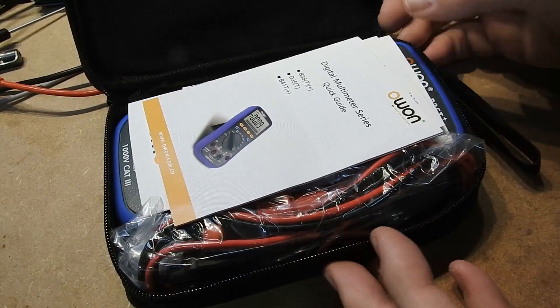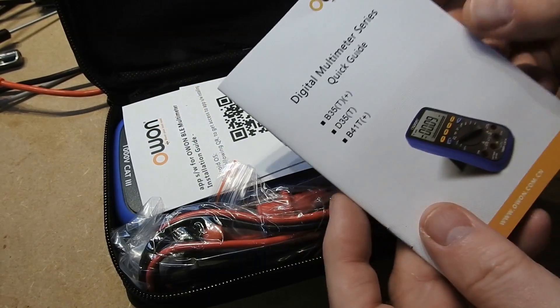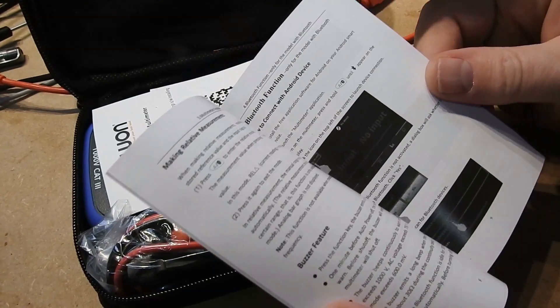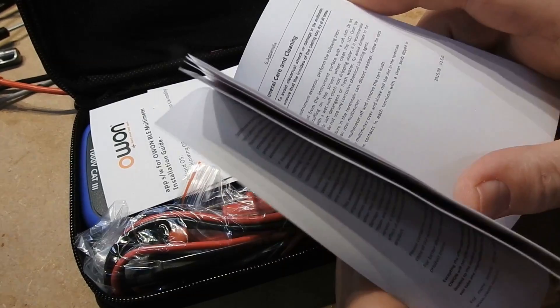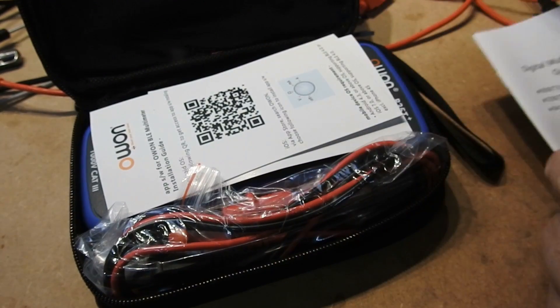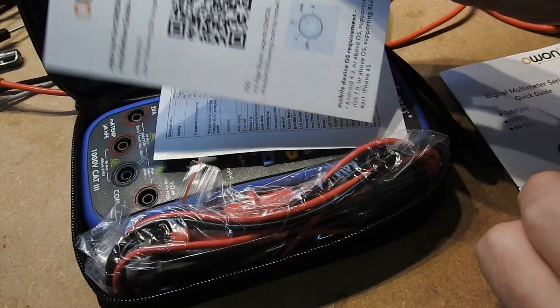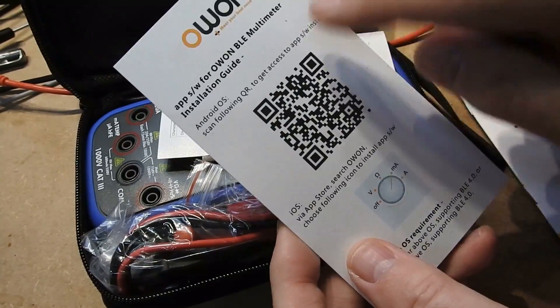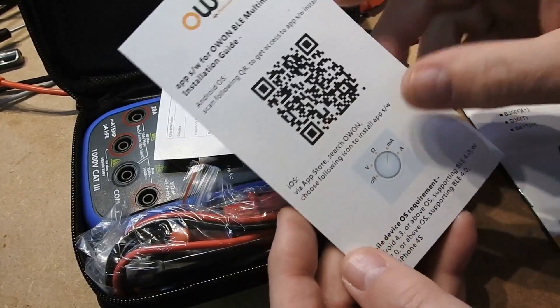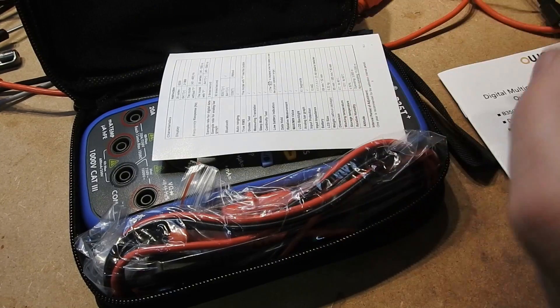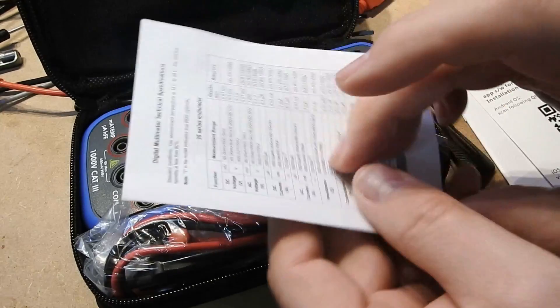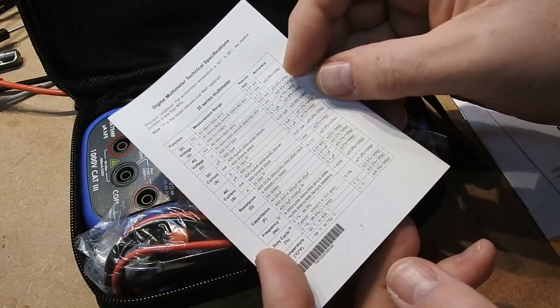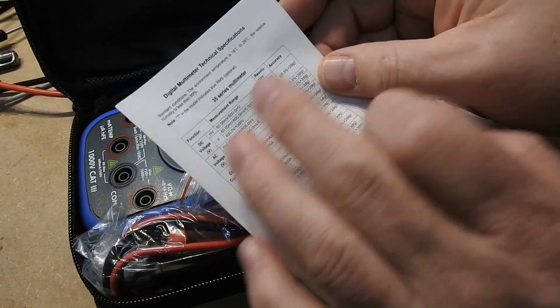Inside we have the very small manual which describes the meter specifications and the app. There is a separate sheet with QR code describing how to get to the iOS and Android apps. There is a PC software as well and there is the full specification for the meter.